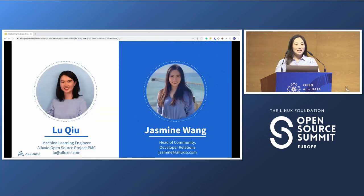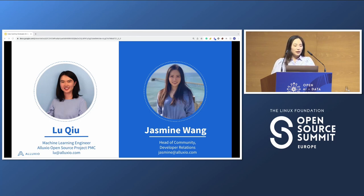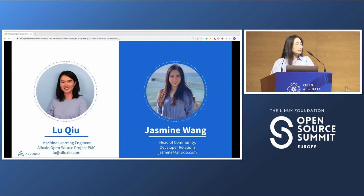My name is Jasmine. I run the open source community and the DevRel team at our company. And my partner Lou is one of our machine learning engineers and also an open source project community member.